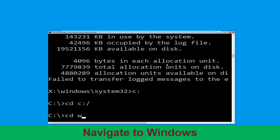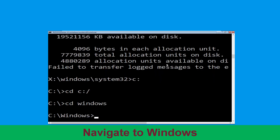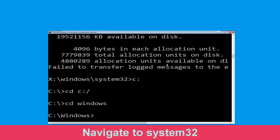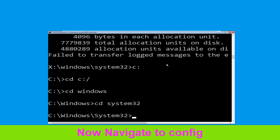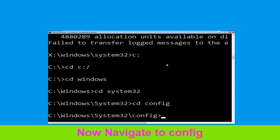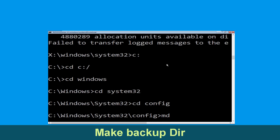Now execute this command: type CD windows and simply hit Enter. Now type CD system32 and hit Enter. Now execute this command: type CD config and simply hit Enter.